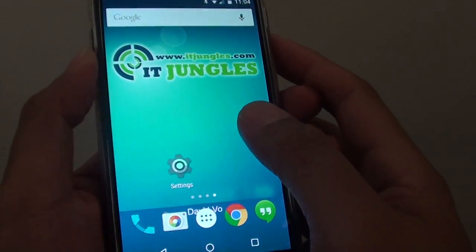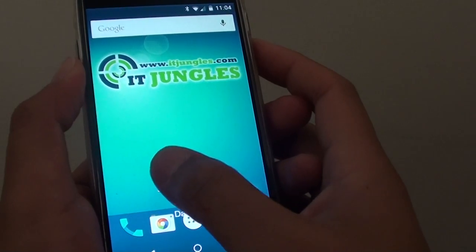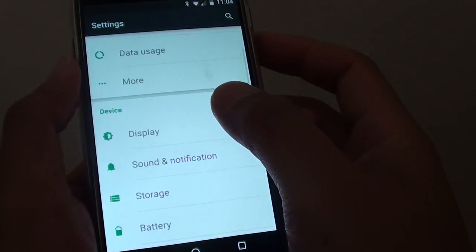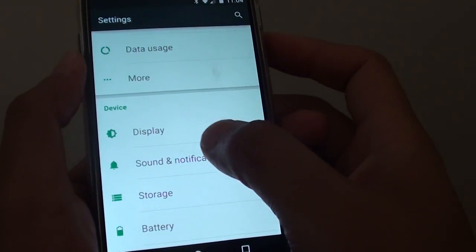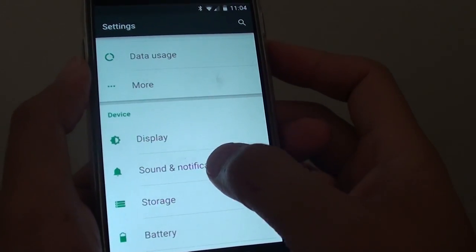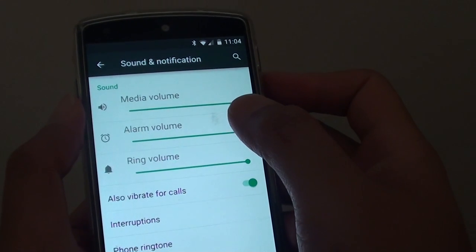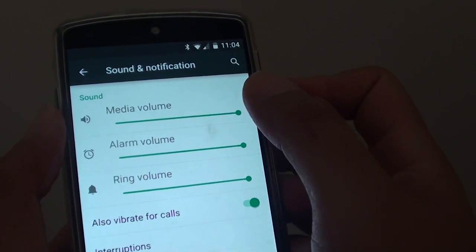You can also go into Settings. Tap on Settings, and then tap on Sound and Notifications. In here you can manage the different kinds of volume.